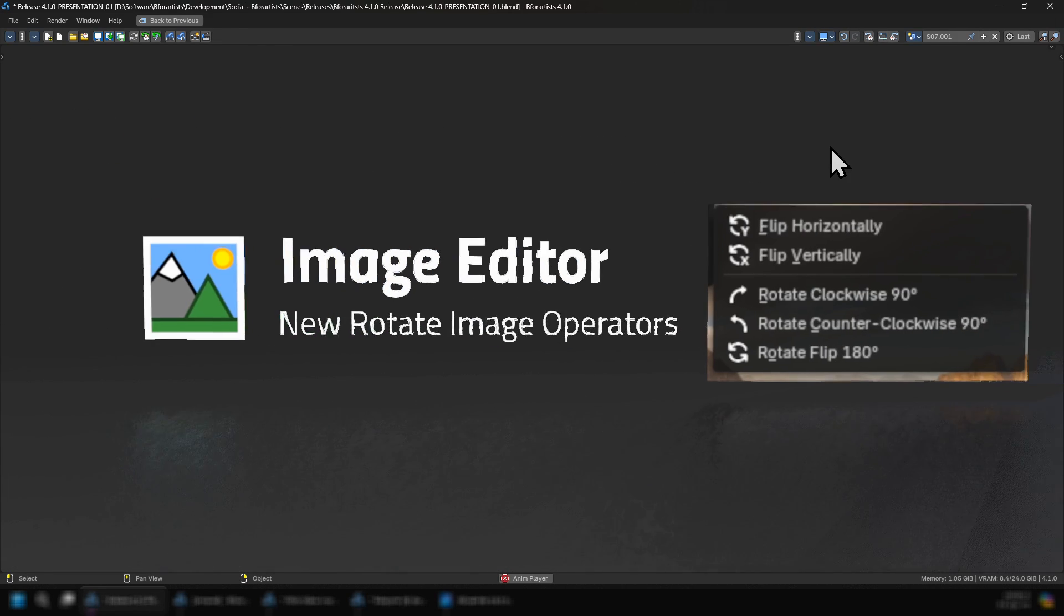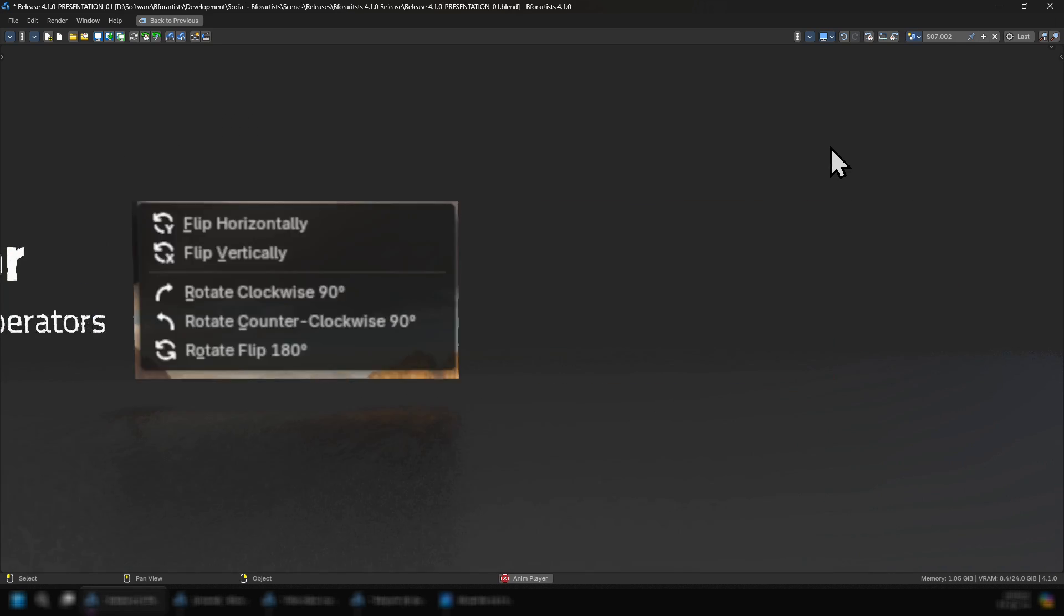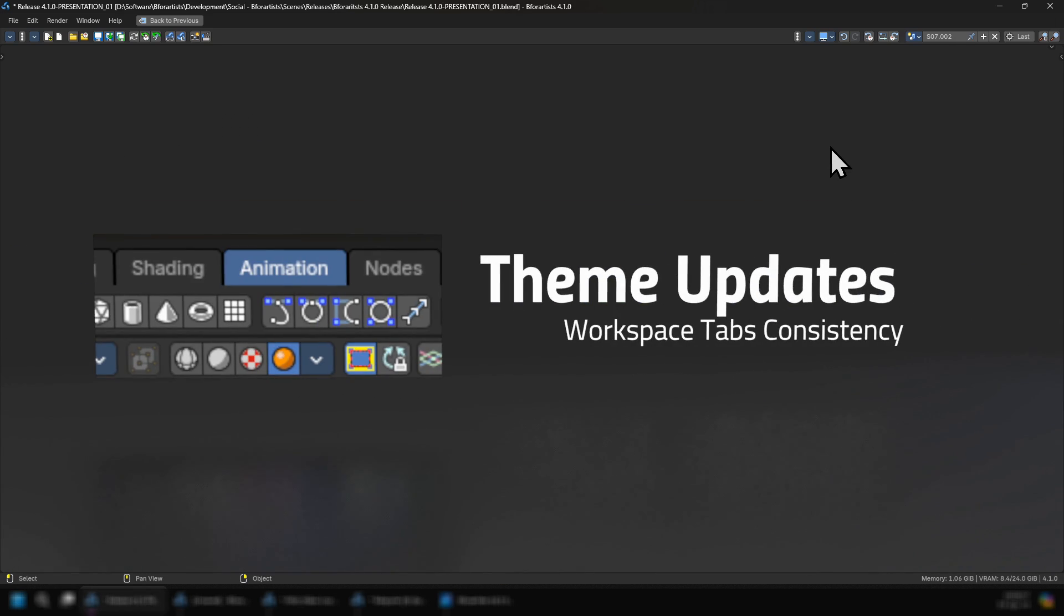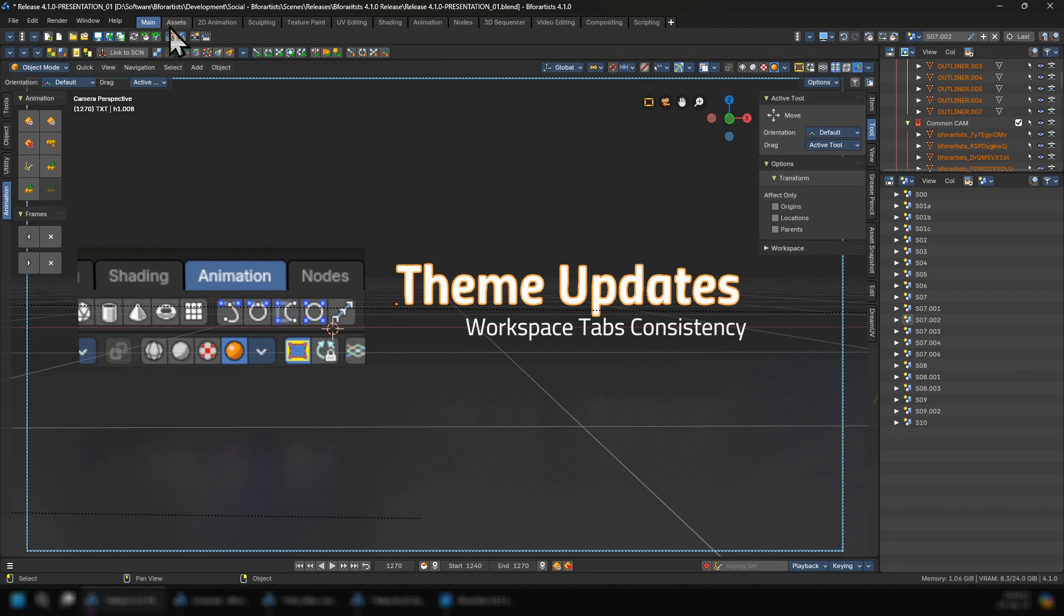We also have done our routine maintenance with the image editor with new rotate image operators. We also have theme updates with workspace tabs now in a consistent blue with the side tabs.